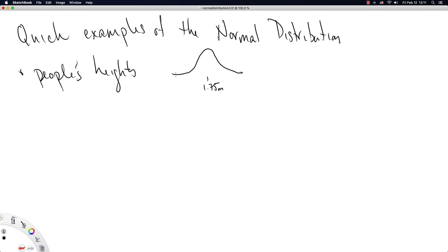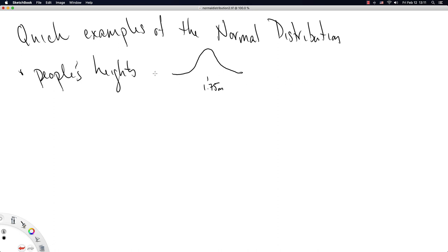For a normal distribution, technically the left tail goes off to negative infinity, and the right tail goes off to positive infinity, and certainly nobody in this planet is above like 100 meters, and certainly nobody on this planet is below zero meters.